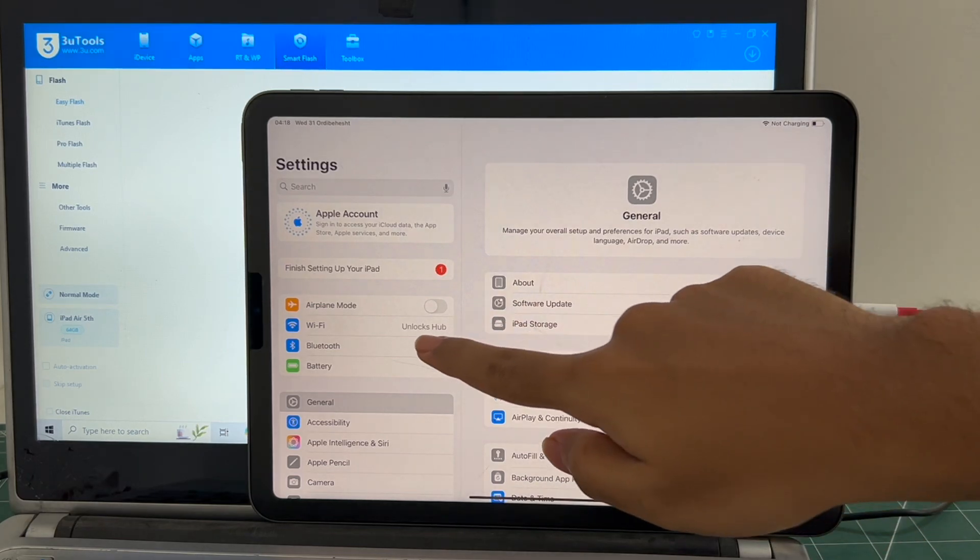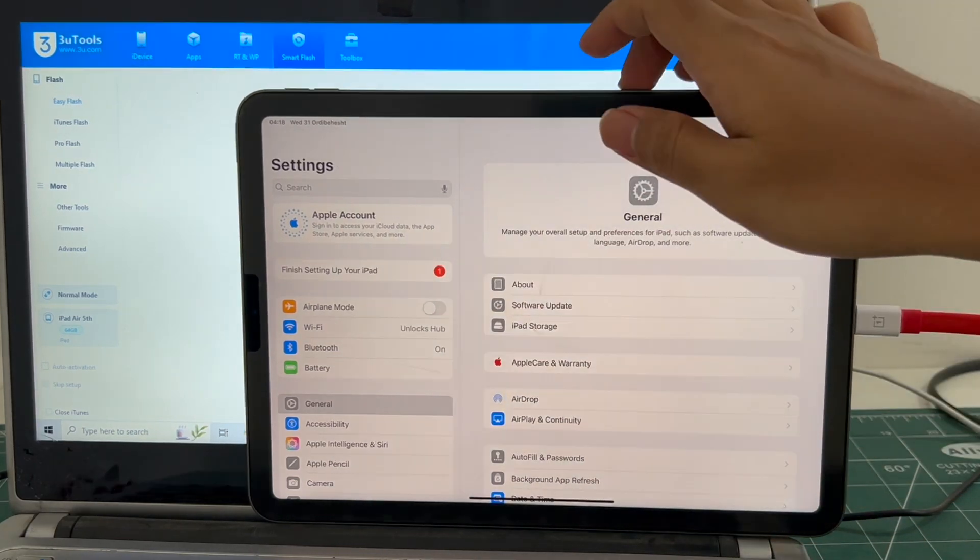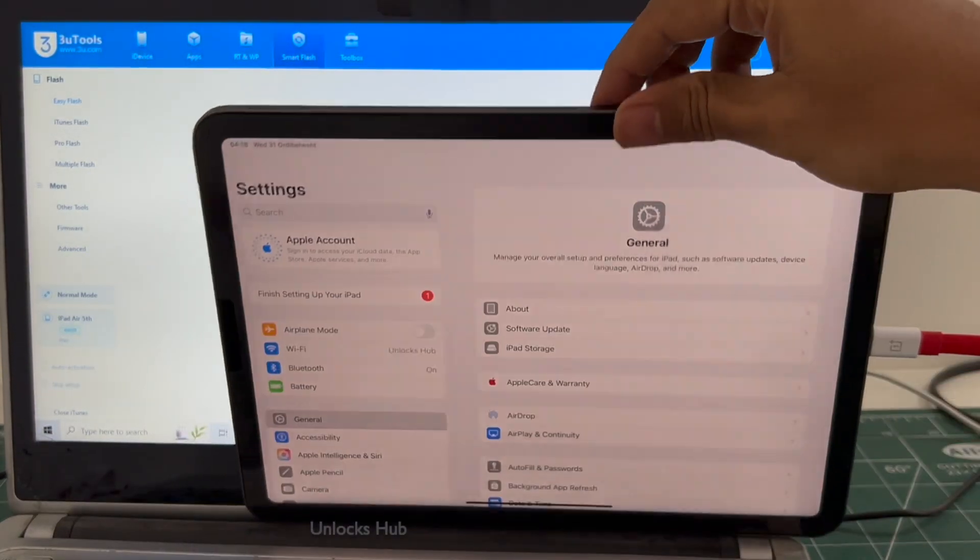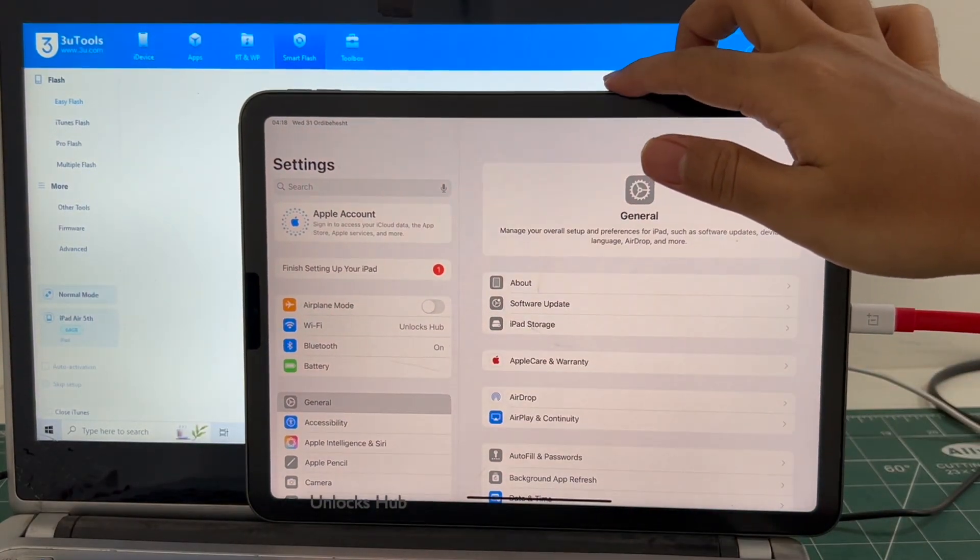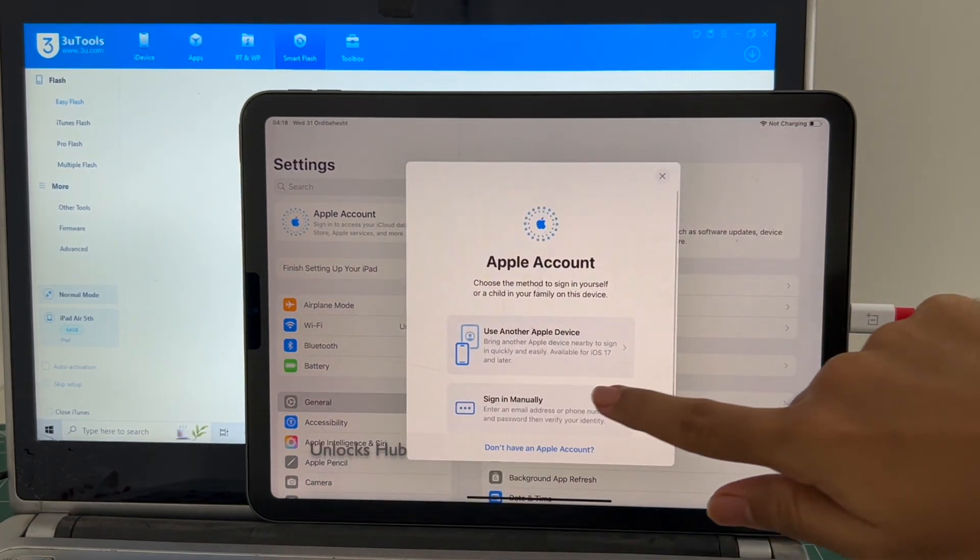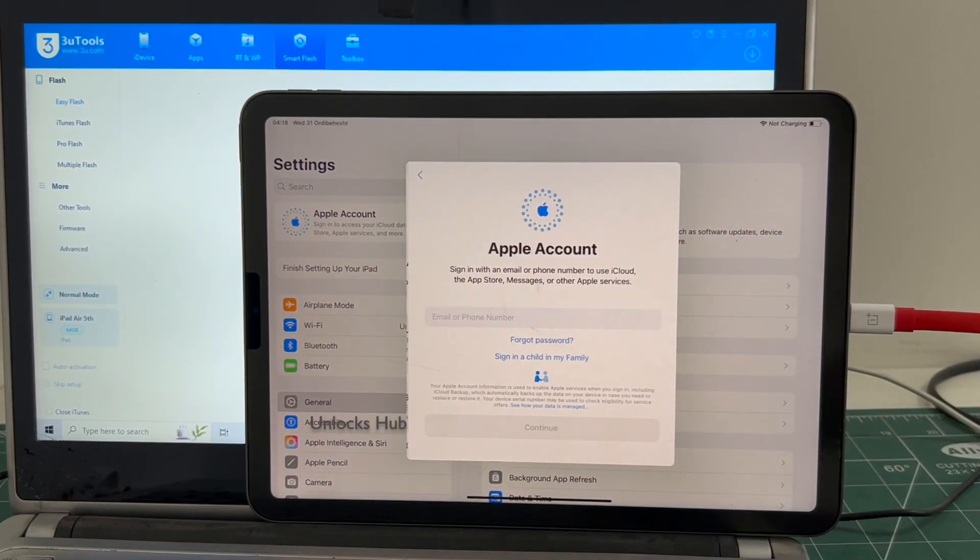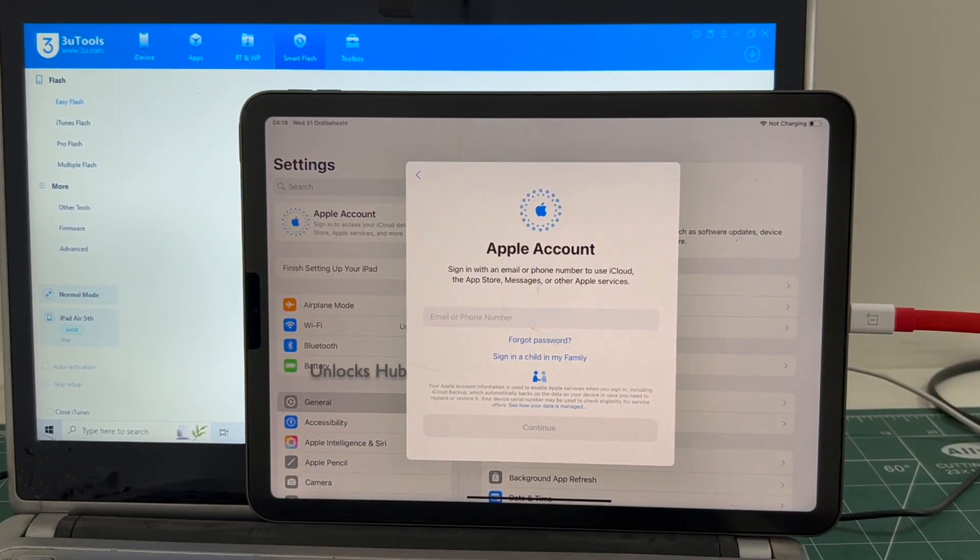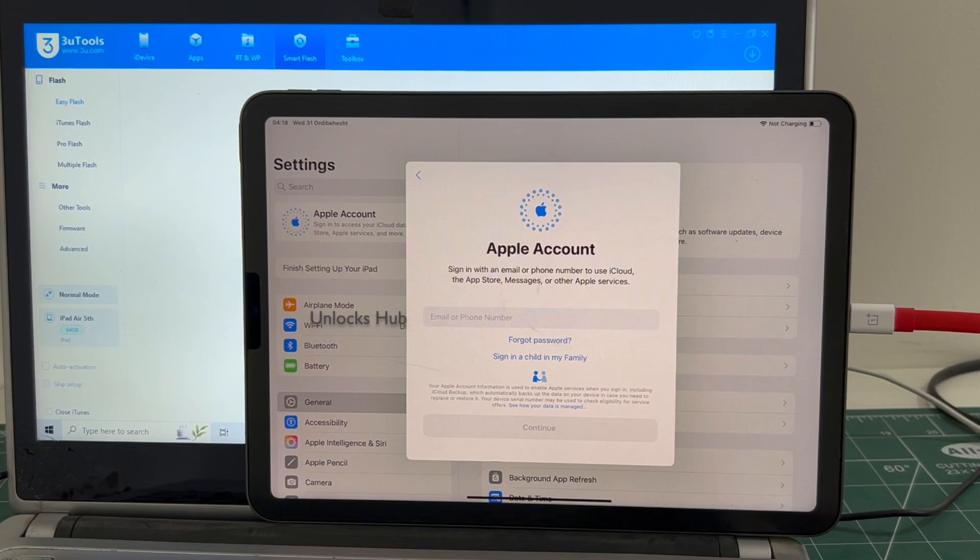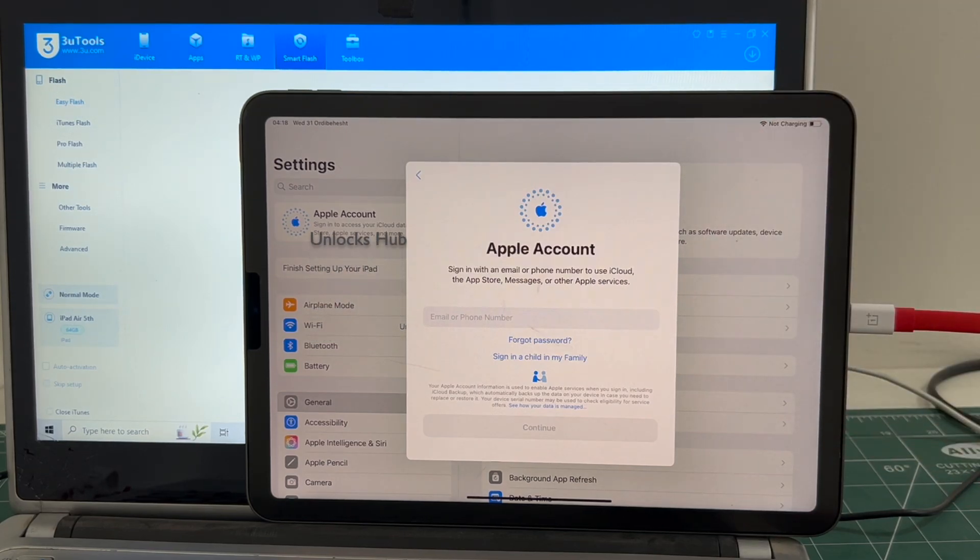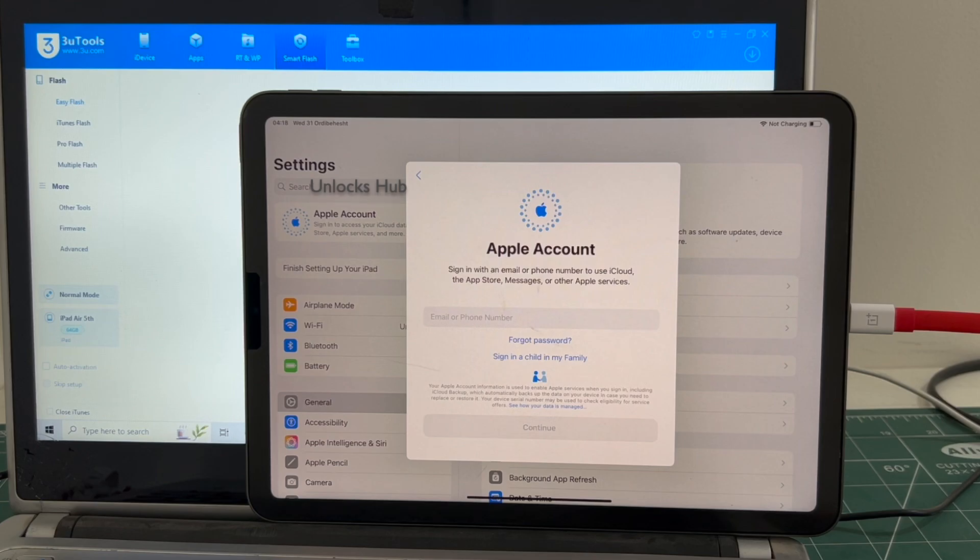Let me go to settings and it is already logged into WiFi because I had selected the retained data flash. If I select the quick flash mode, everything will be completely erased. You can login with your own Apple ID or create a new Apple ID as well. So this is how we remove the iCloud lock or activation lock permanently from an iPad Air 5th generation running on the latest iOS 18.5.